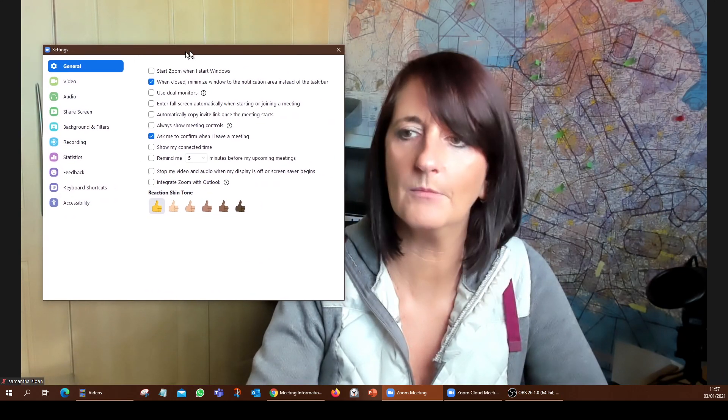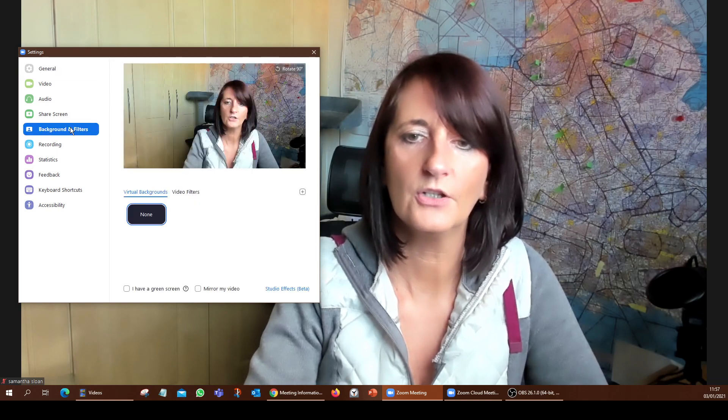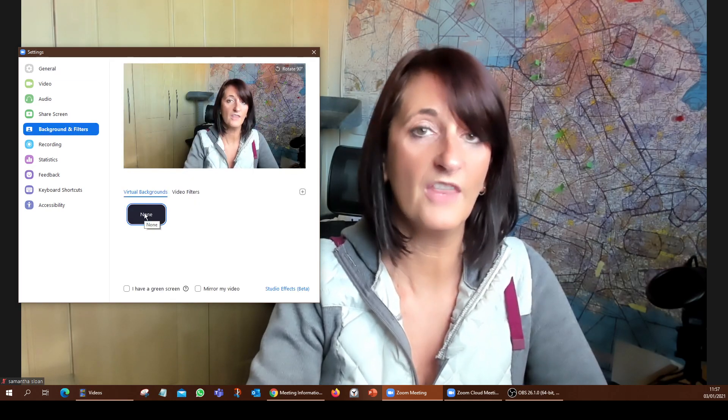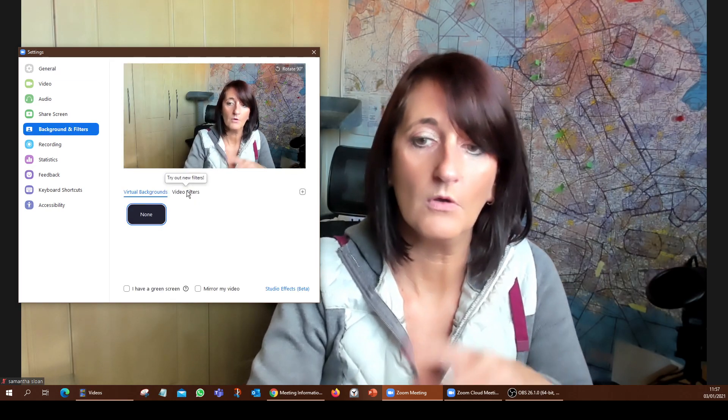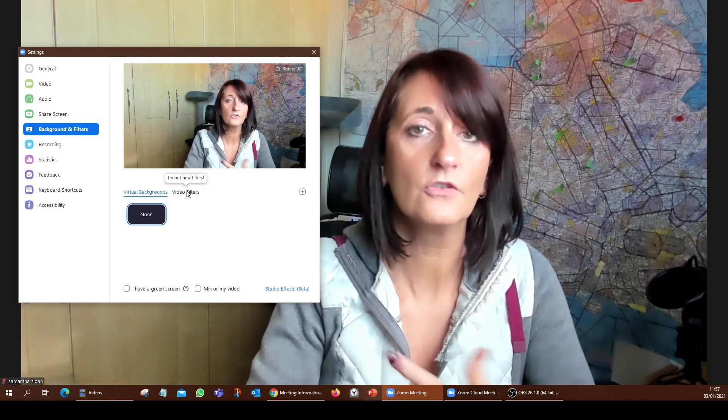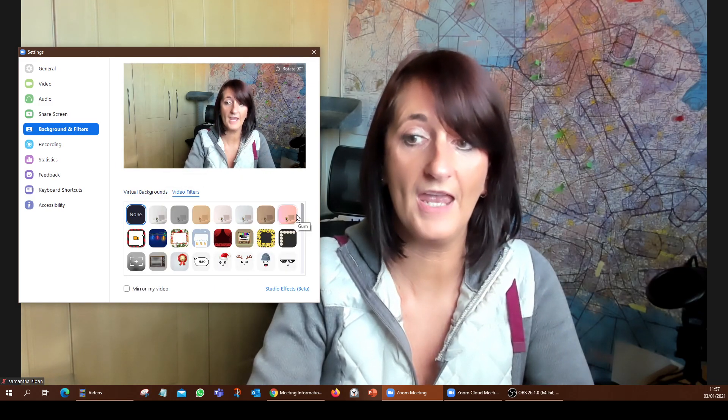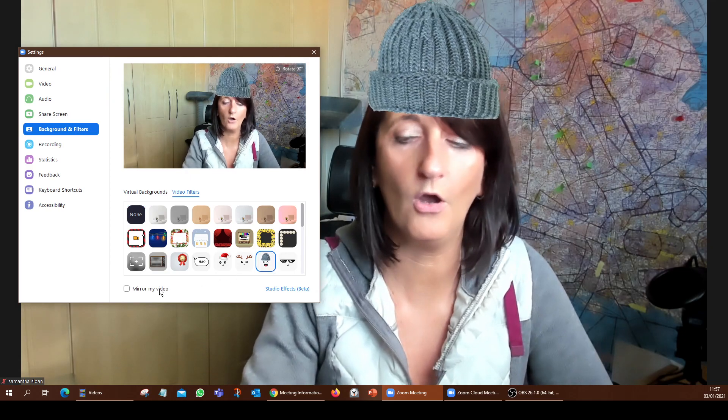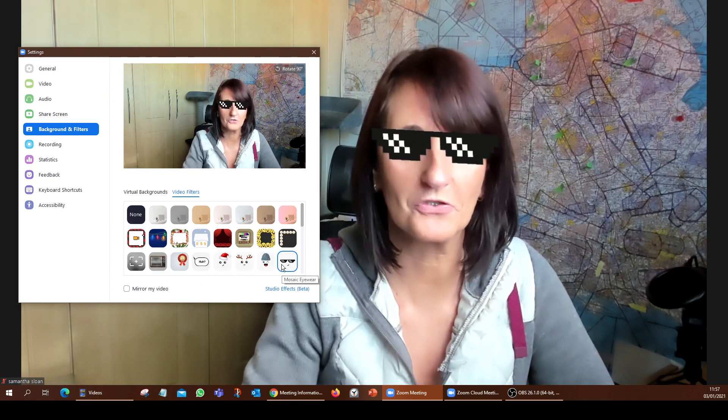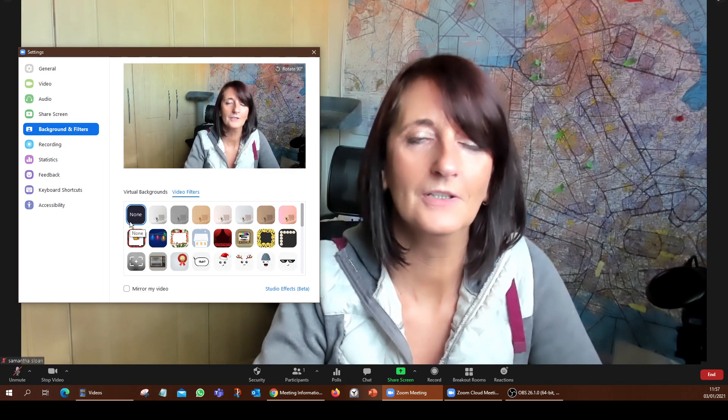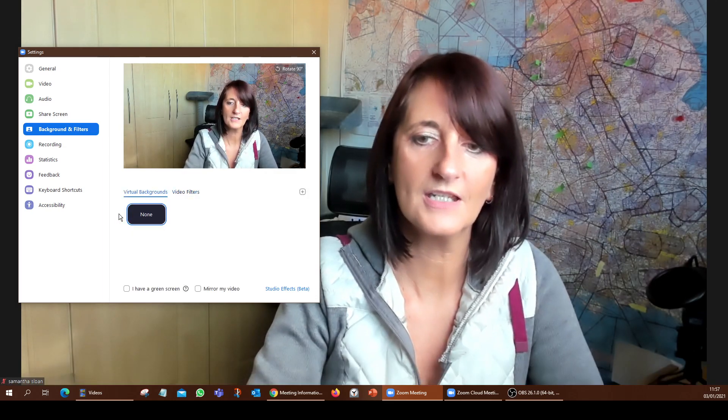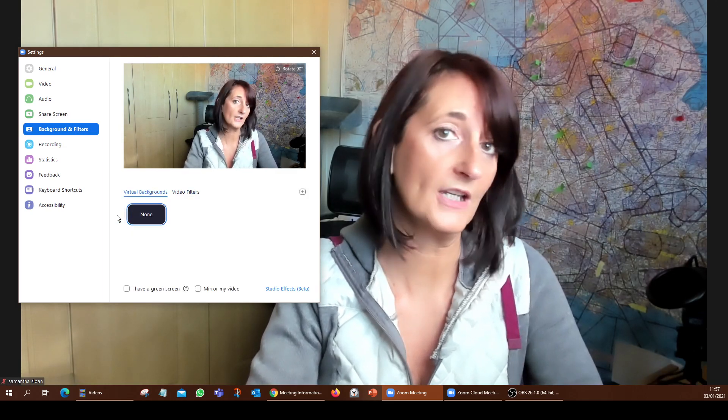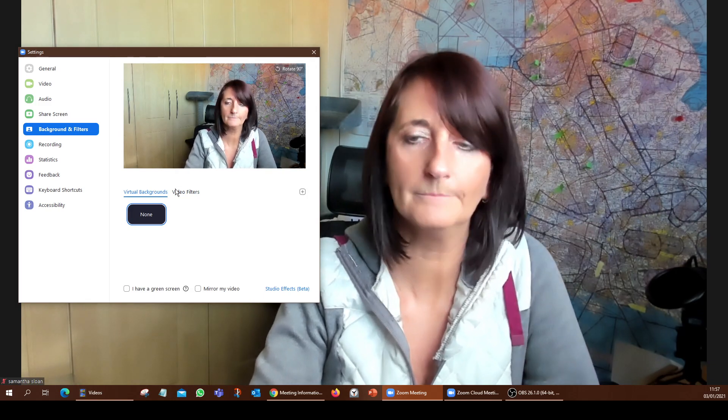If I go into video settings now, you can see here all of the different settings that are normally in there. Let me just move that to the side. You go into background and filters and there isn't any. Now, in fairness, since I've done this, the filters are now there. So if I wanted to, I could put a bottle of hot sauce on, for instance, or a pair of sunglasses. But as you can see here, the virtual backgrounds actually still aren't there.